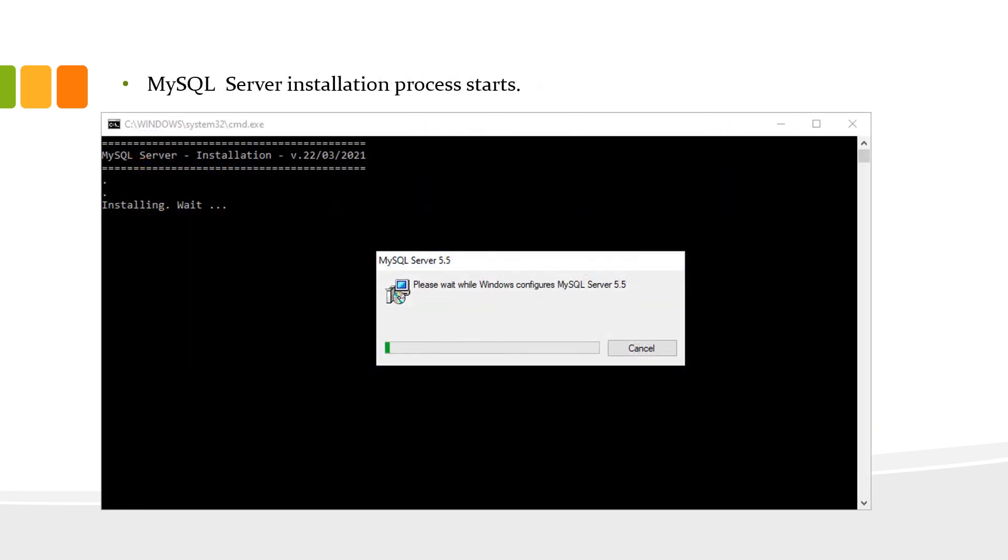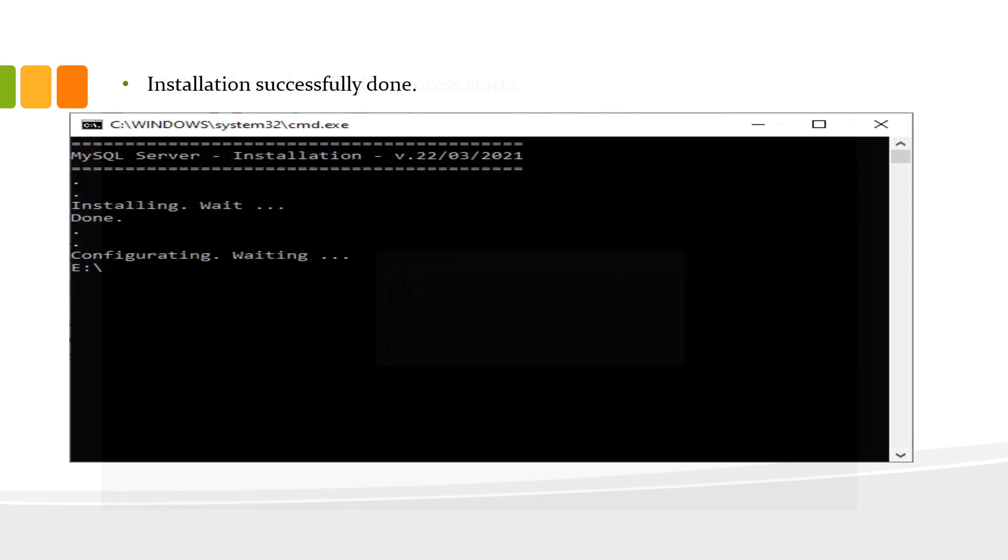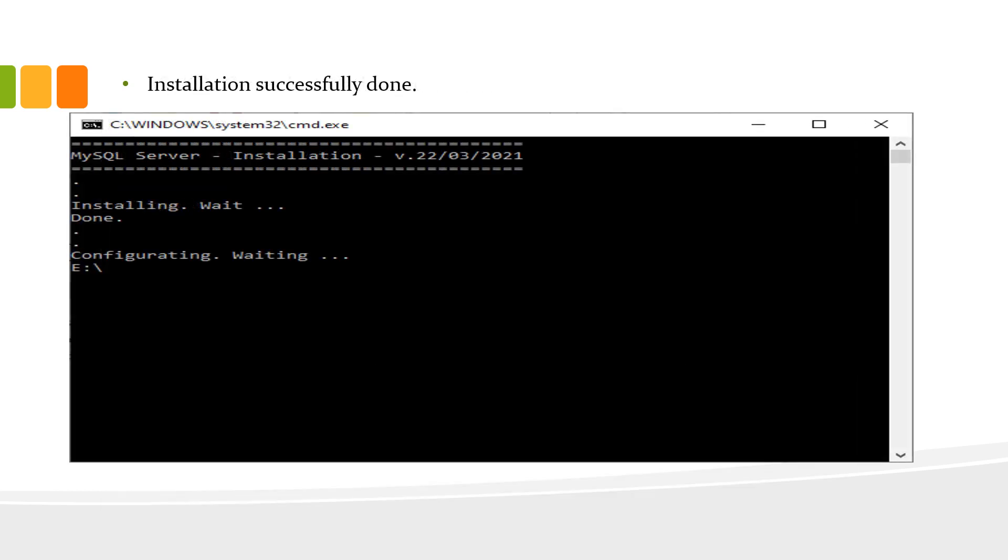After clicking on the batch file, MySQL server installation process starts. Wait until the MySQL software gets installed and then on the screen you will see the installation is done successfully.